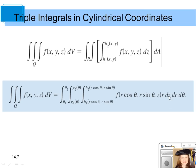In this case, the inside differential is dz, so the bounds for the inside are the bottom z to the top z of the solid region. The next bounds are for r, with differential dr, going from r equals g1(theta) to r equals g2(theta). The outside bounds go from the smallest angle theta to the largest angle theta.